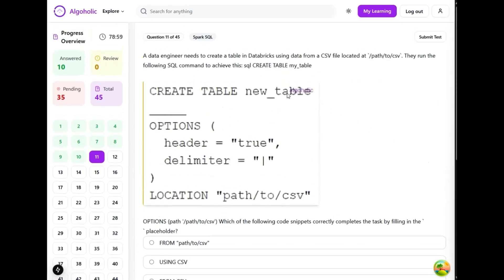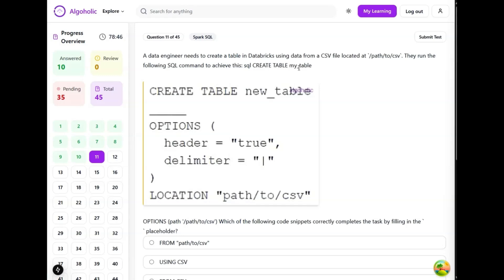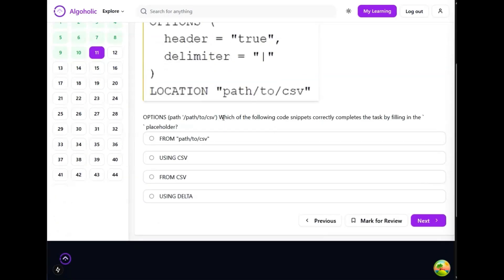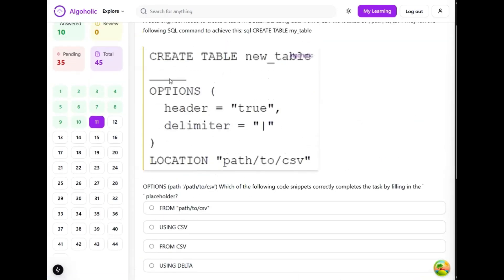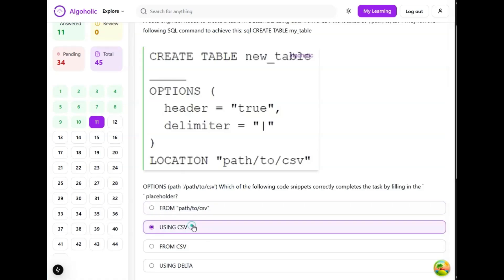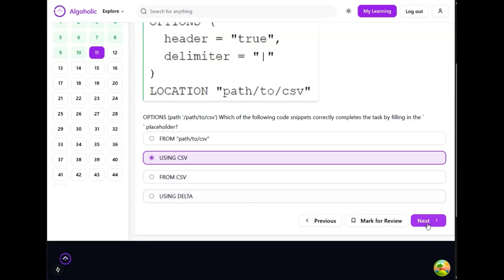A data engineer needs to create a table in a database using data from a CSV file located at path_to_csv. They run the following SQL command to achieve this: create table my_table. Which of the following code snippets correctly completes the task by filling in the placeholder? Since the data is coming from CSV, we can directly say using CSV. This clause specifies that the data source is a CSV file and the path to the file is provided in the options clause. So this should be the correct one, option B.